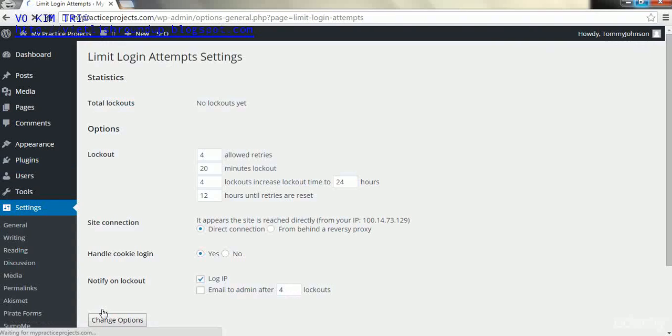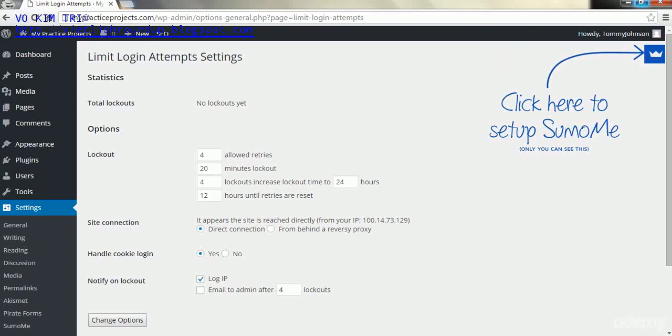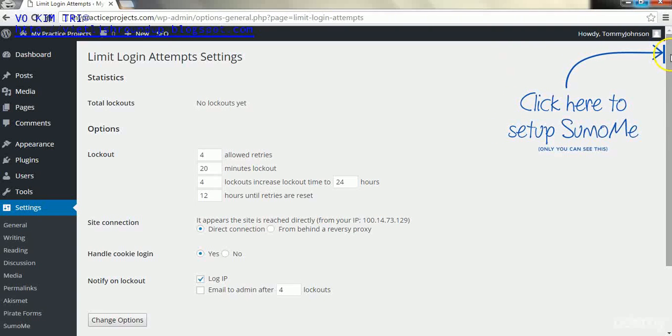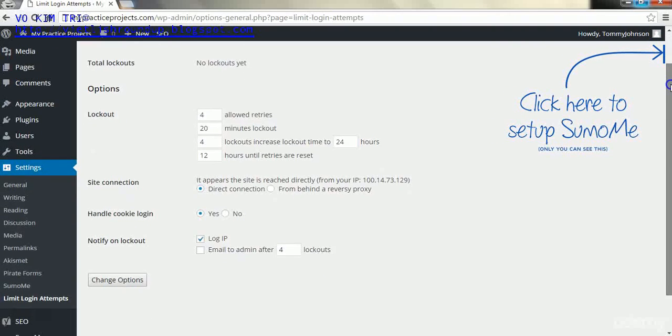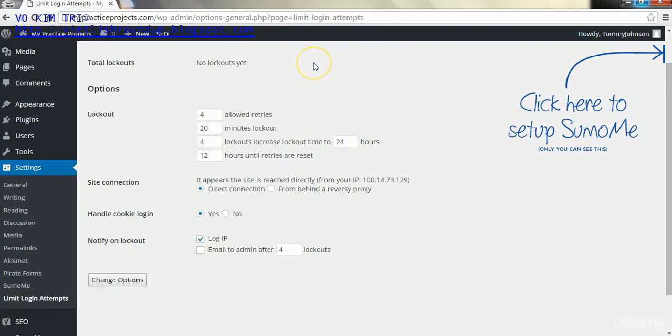Click on that and we'll get into the Limit Login Attempts settings. Here we can go through what we would like to limit, and this has to do with logging into your WordPress website.